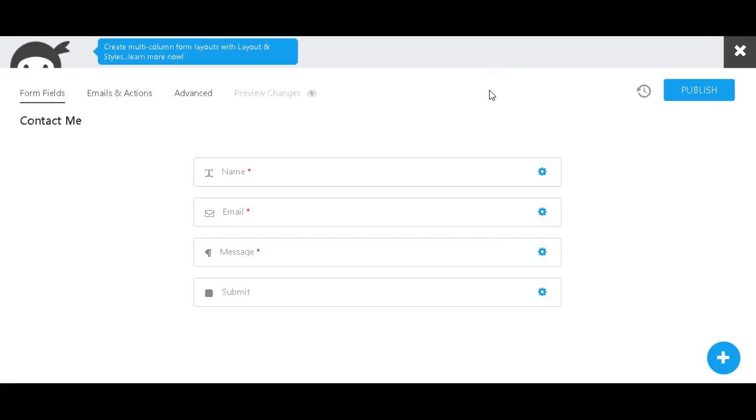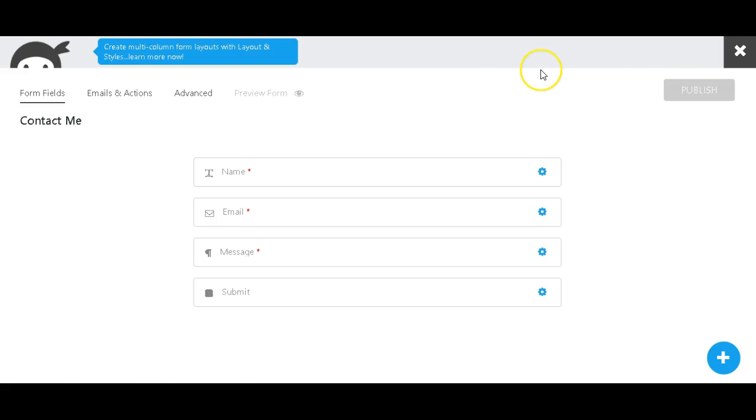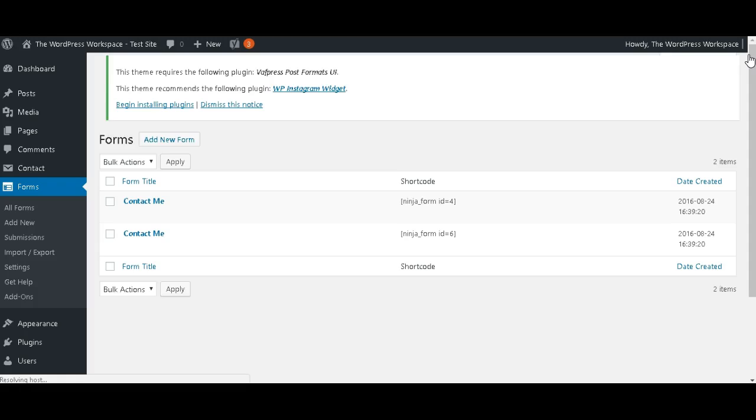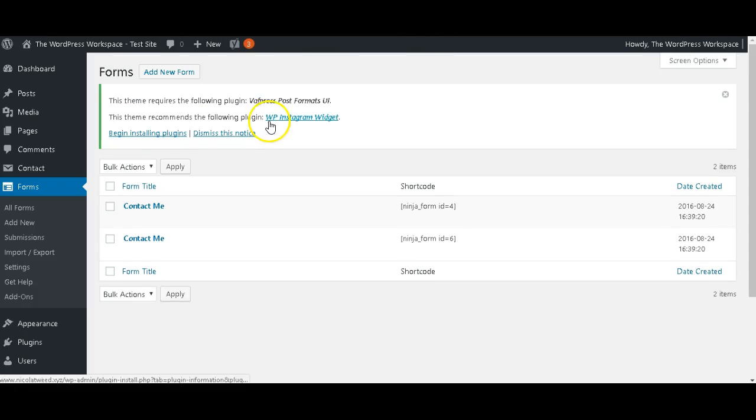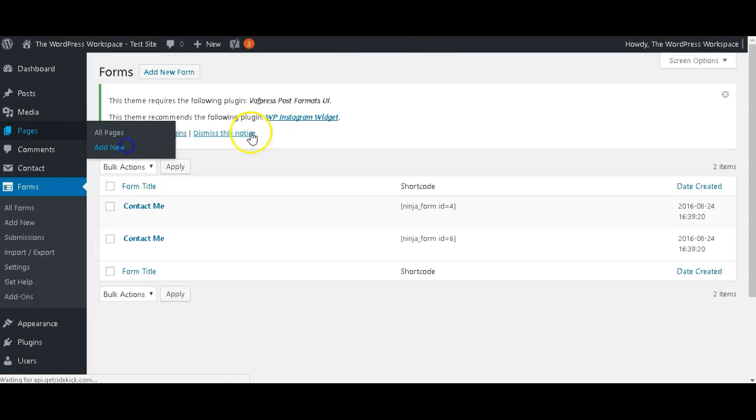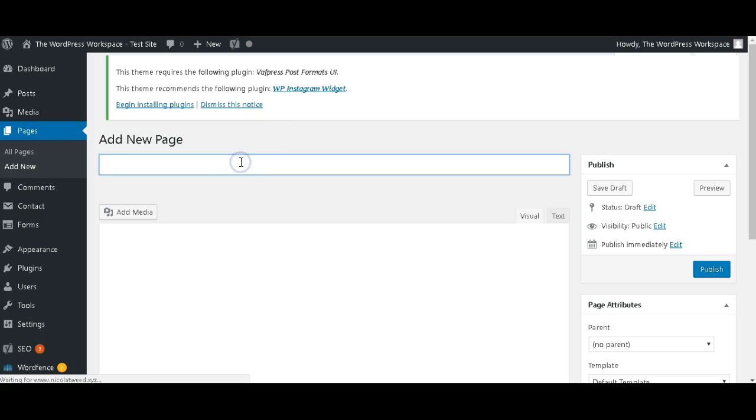And we're going to click Publish. Okay, once we've published, we're going to just close the screen and head on over and create a page. So let's go to Pages, Add New. Let's create a test contact page.